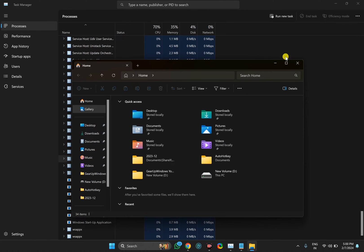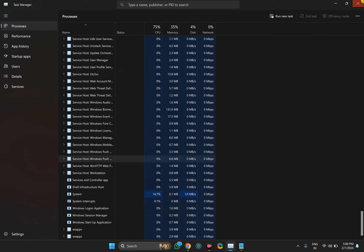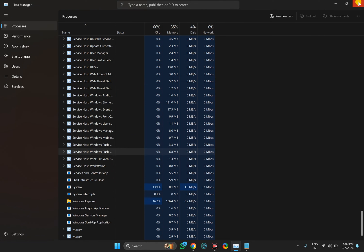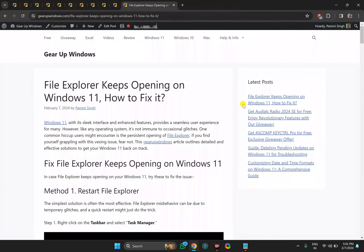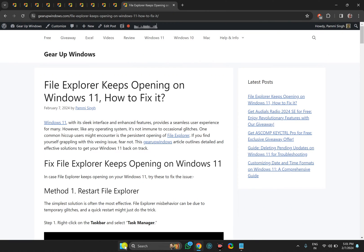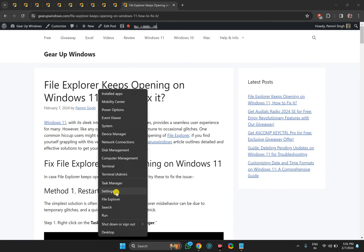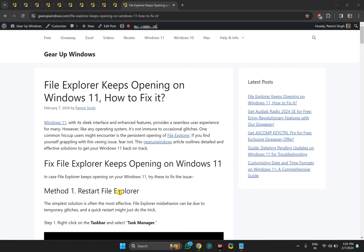Once done, it should be fixed. If not, restart your PC once and check. In case it does not fix, then you need to adjust AutoPlay settings. For that, right-click on the Start button and select Settings.